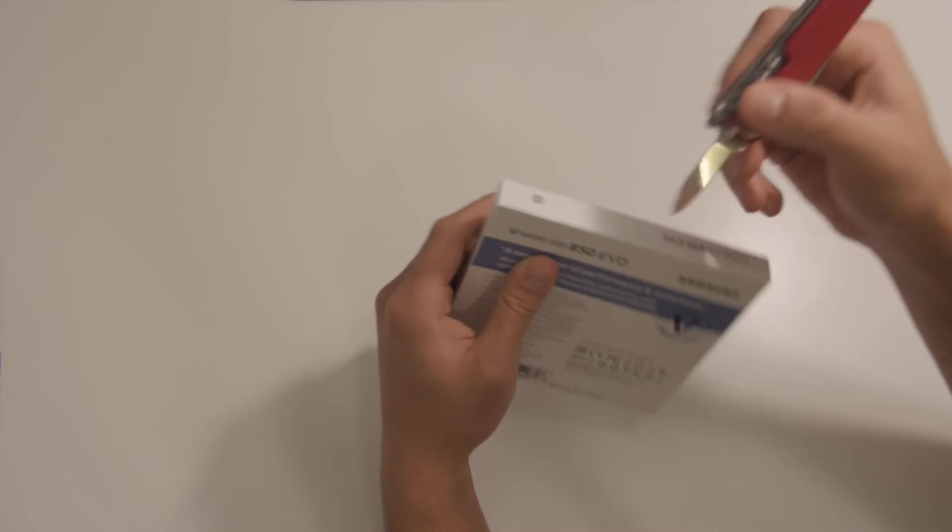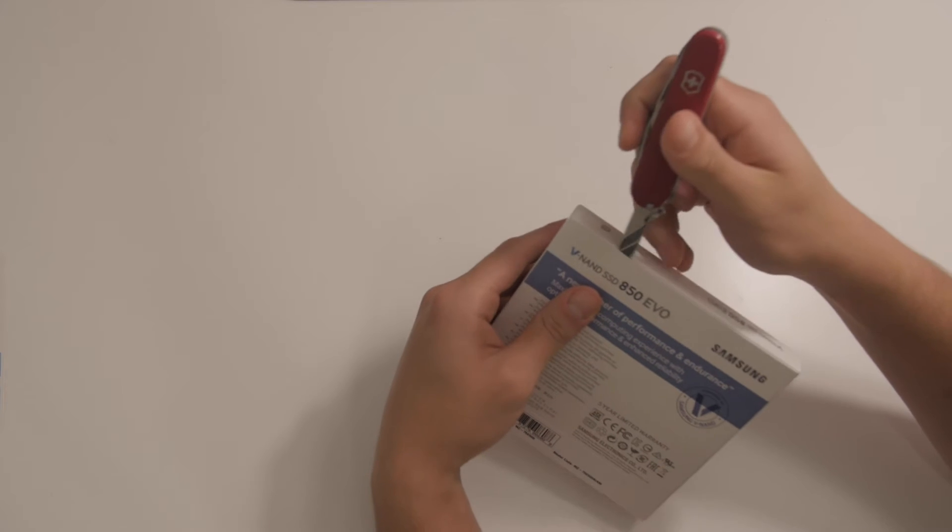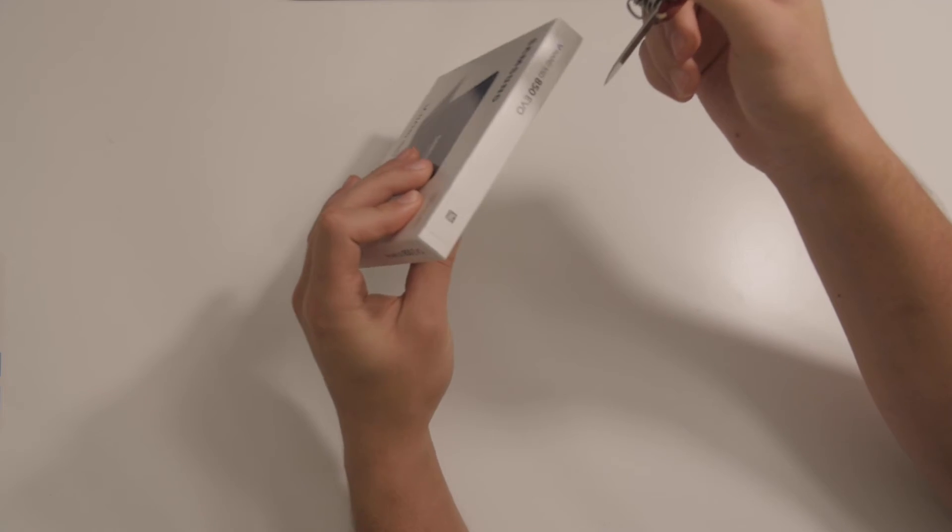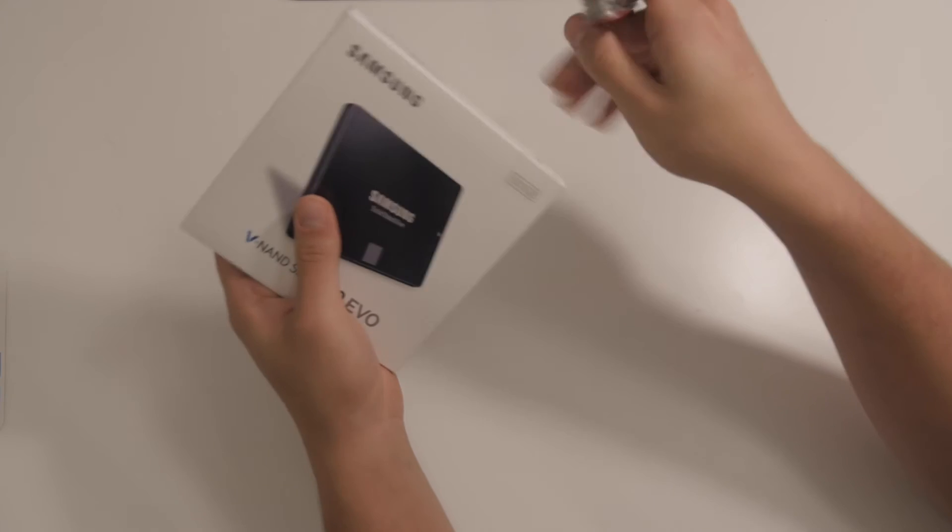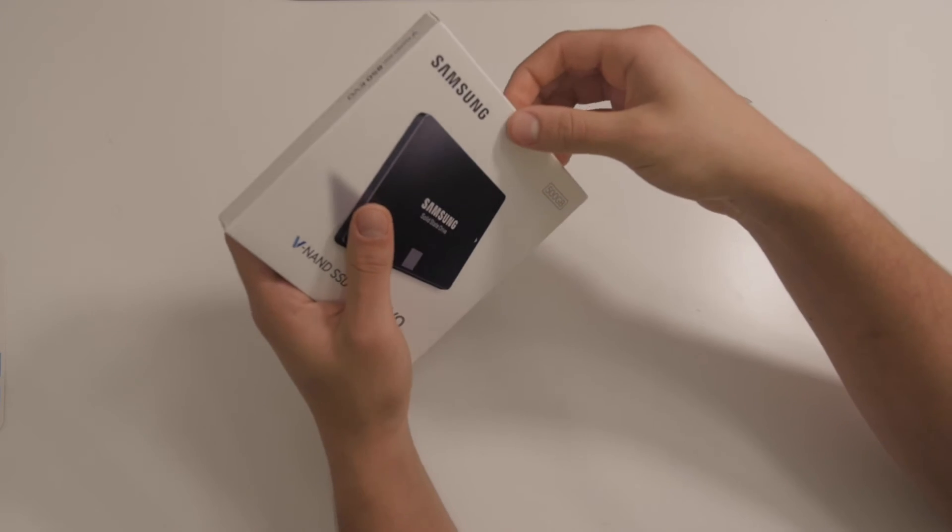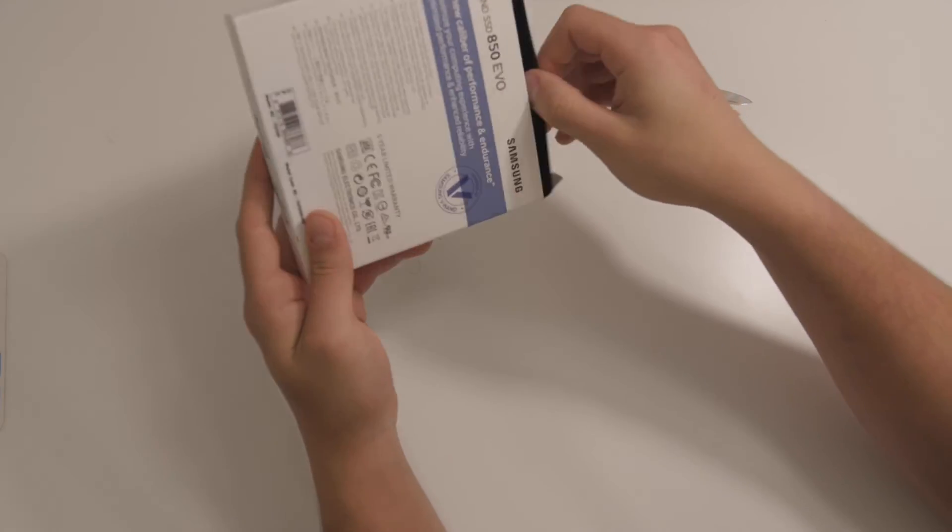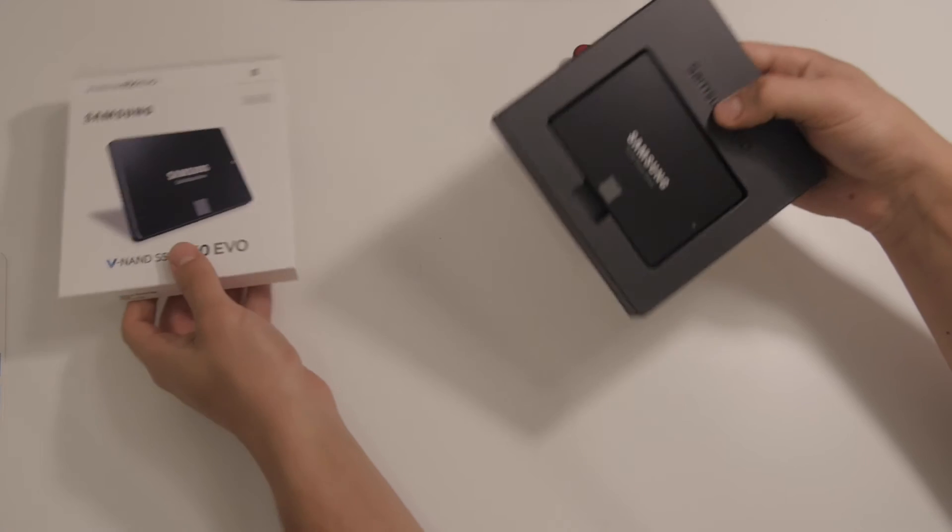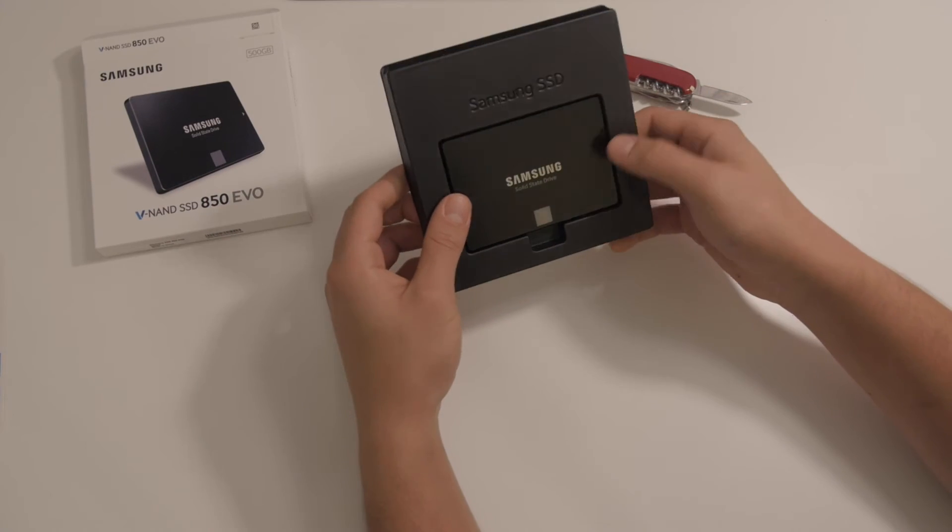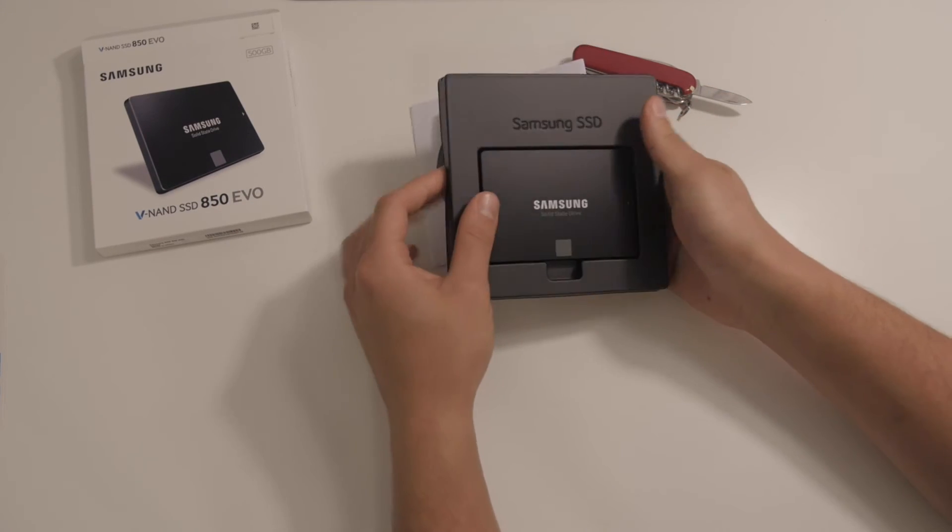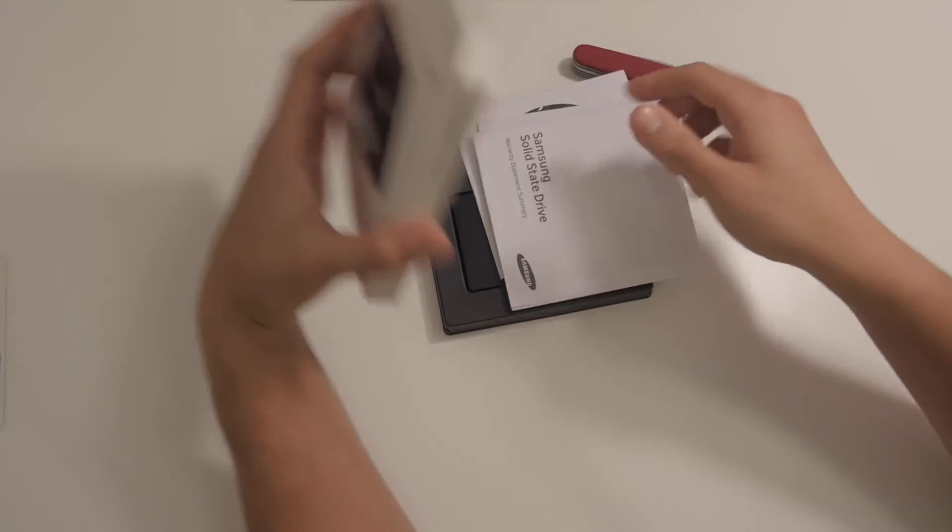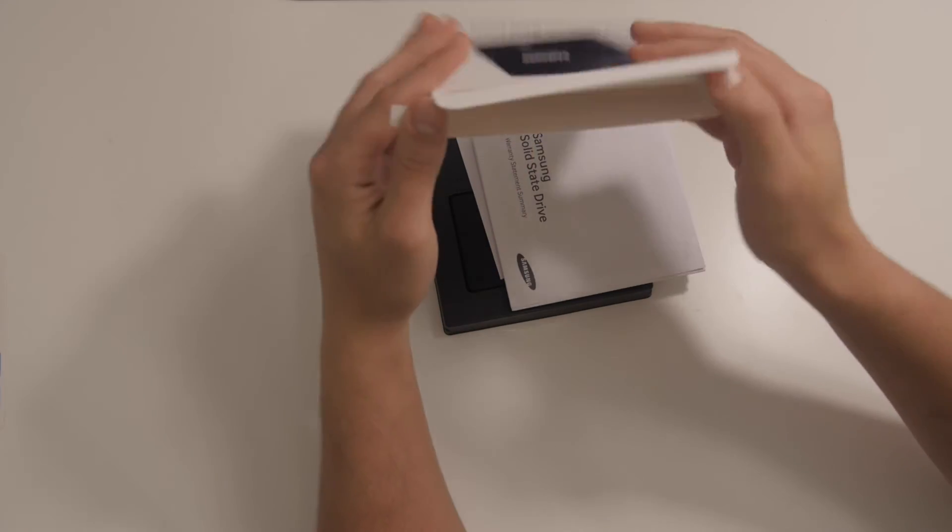So, these generally have great reviews online. Samsung's known to have reliable drives across the board. And yeah, let's hope that the performance boost is as great as advertised. So, nice package, relatively clean. That's everything in the box, there's nothing else.